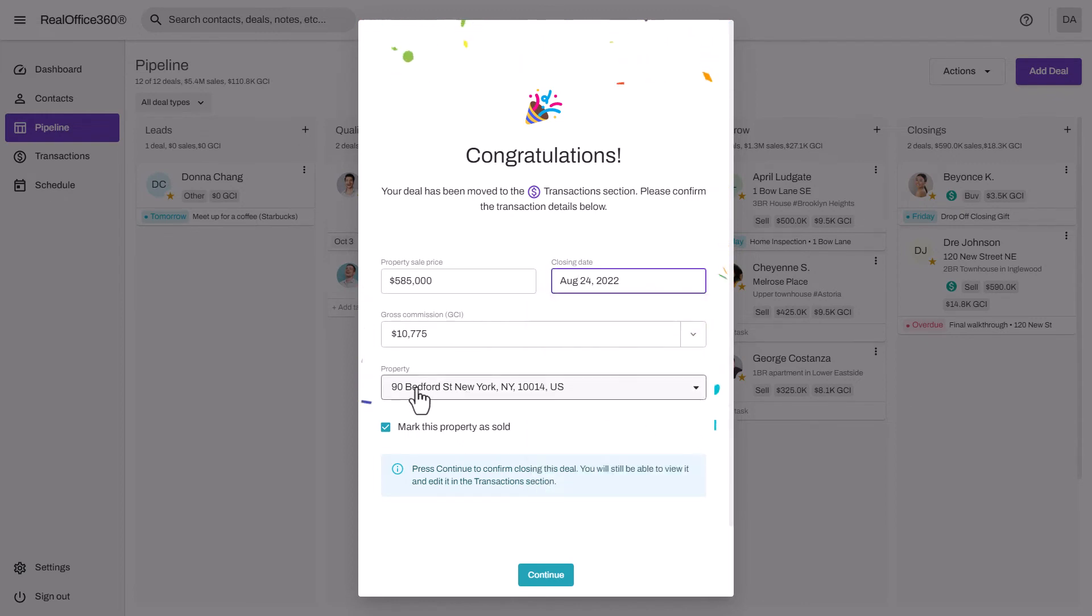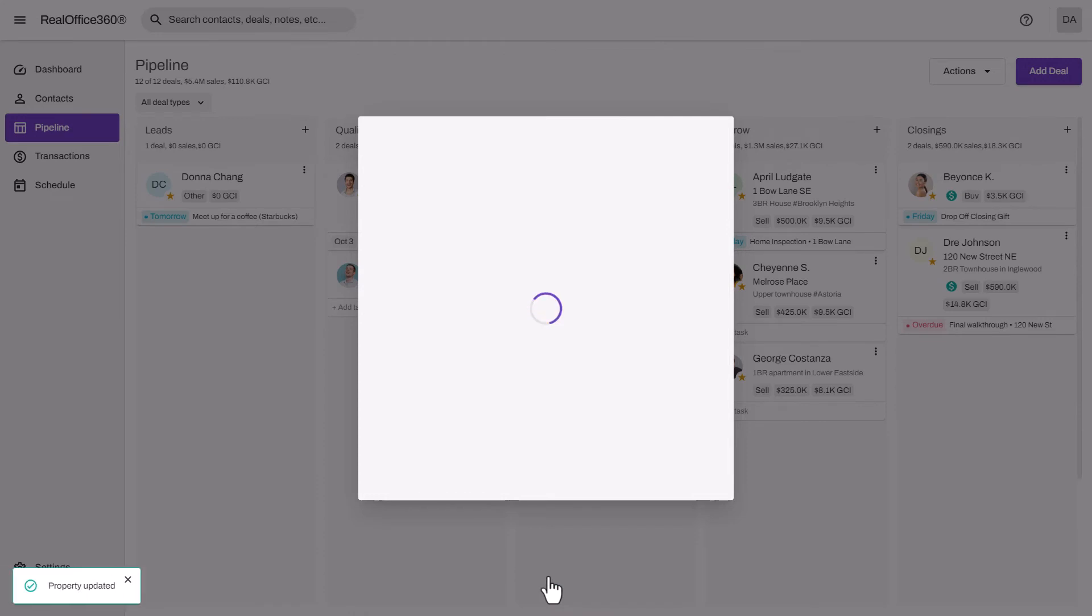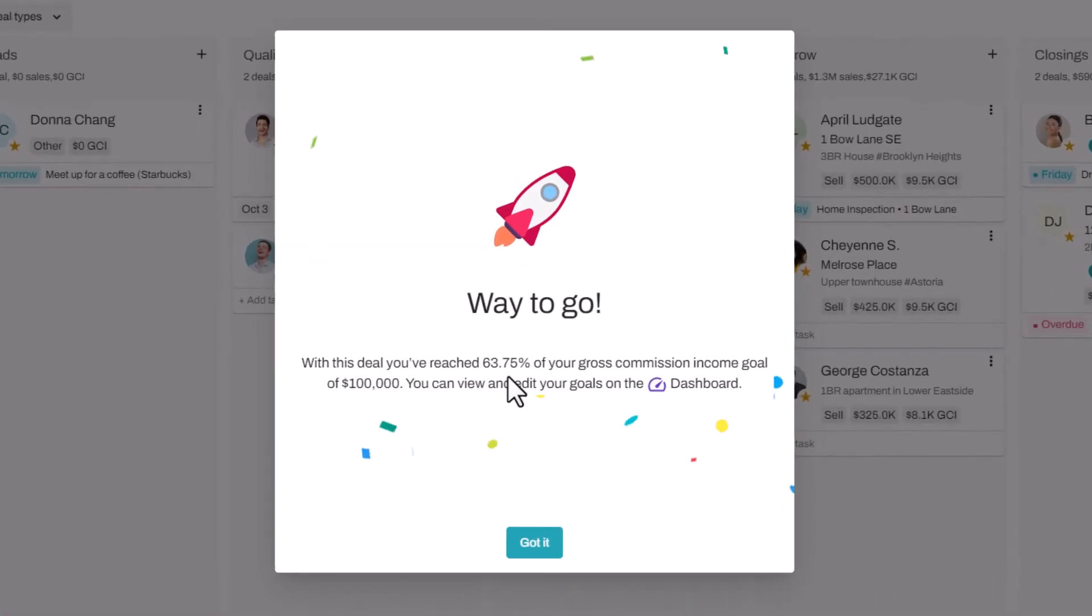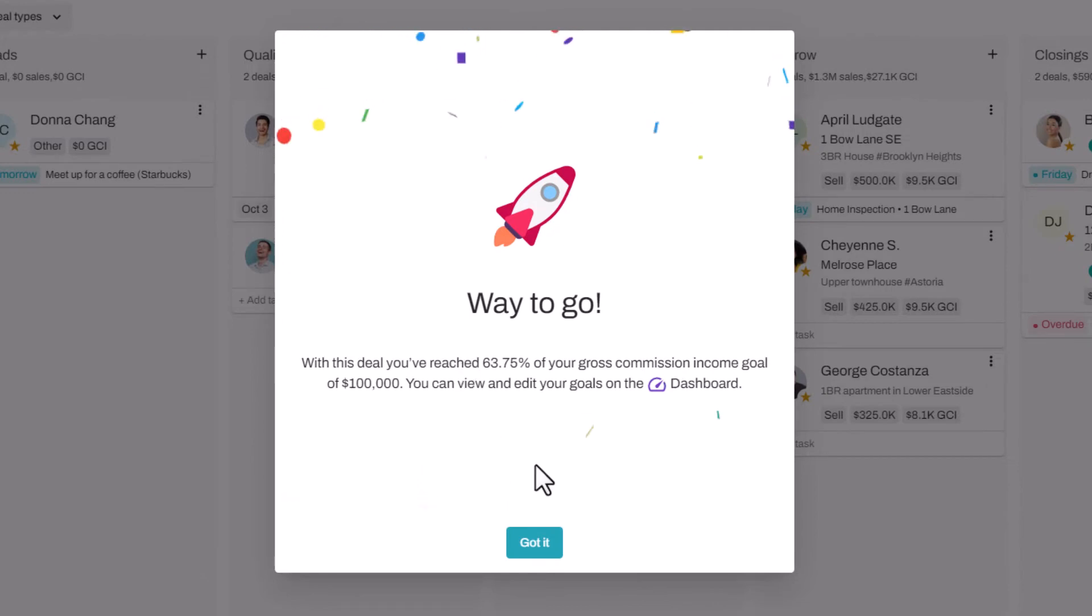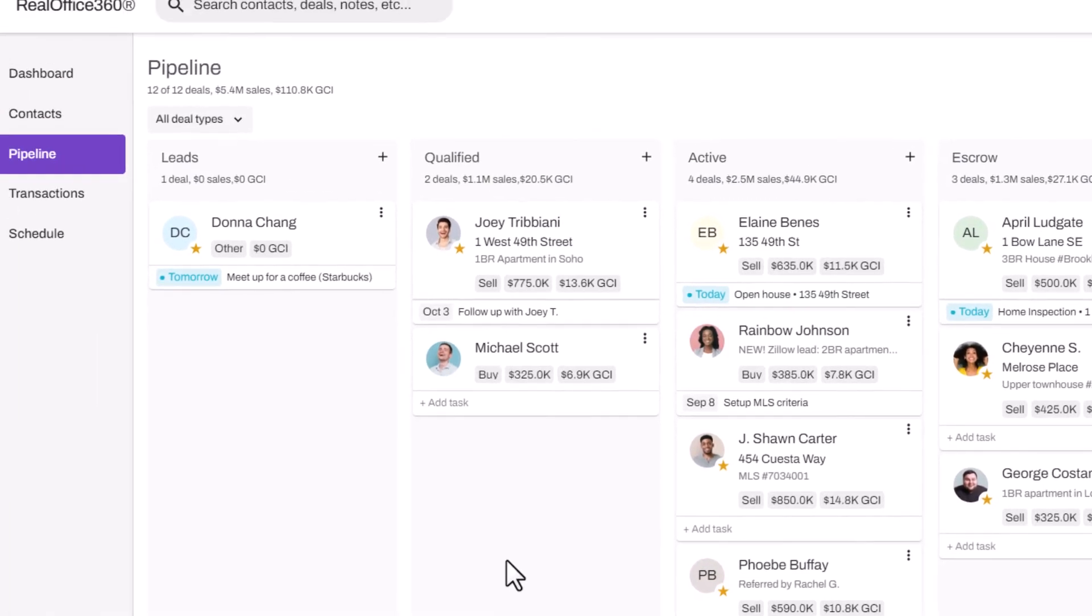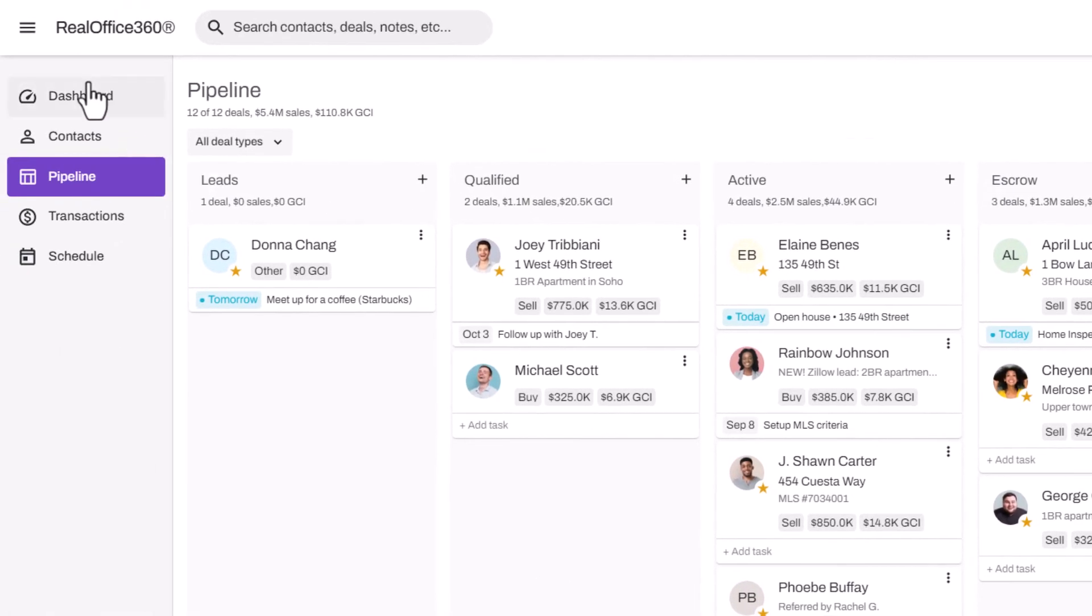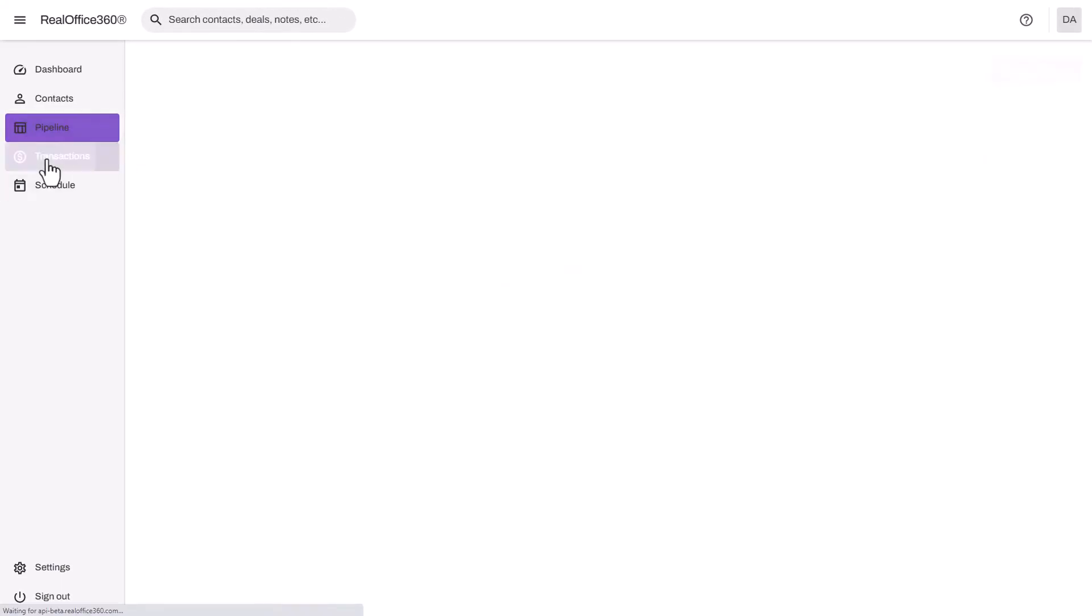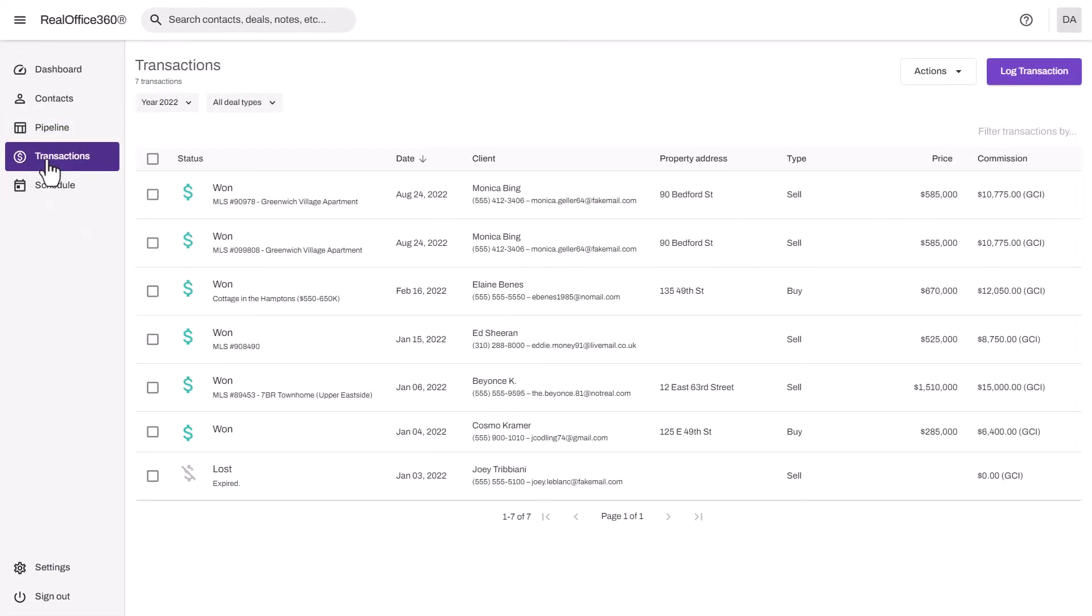You'll see my commissions were calculated for me. Confirm the closing date, and you can also mark this property as sold in the client profile. Way to go! You see that I've now reached 63% of my commission goal for the year. That will be updated on my dashboard for me. Now you'll see that Monica has moved out of my closings and over to the transactions.